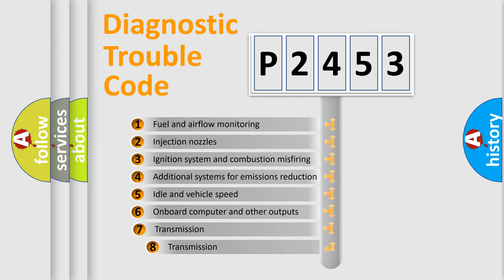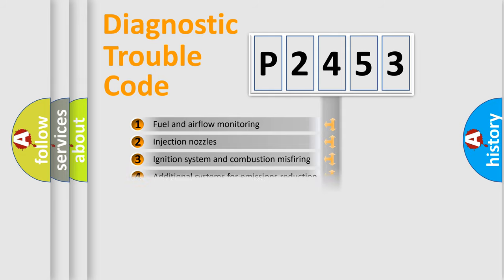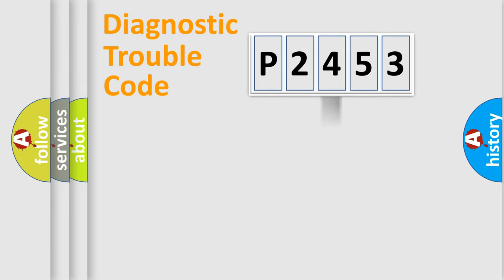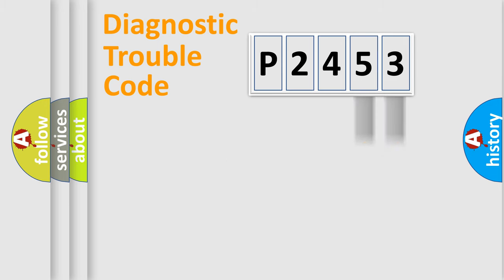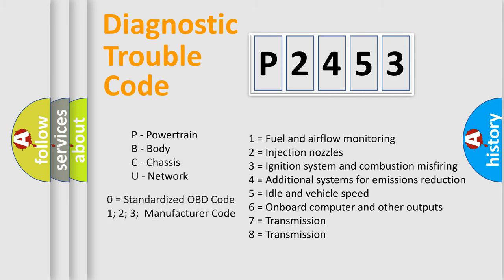The third character specifies a subset of errors. The distribution shown is valid only for the standardized DTC code. Only the last two characters define the specific fault of the group. Let's not forget that such a division is valid only if the second character code is expressed by the number zero.